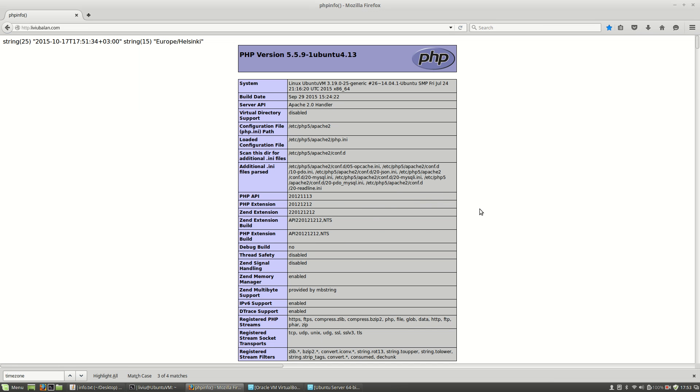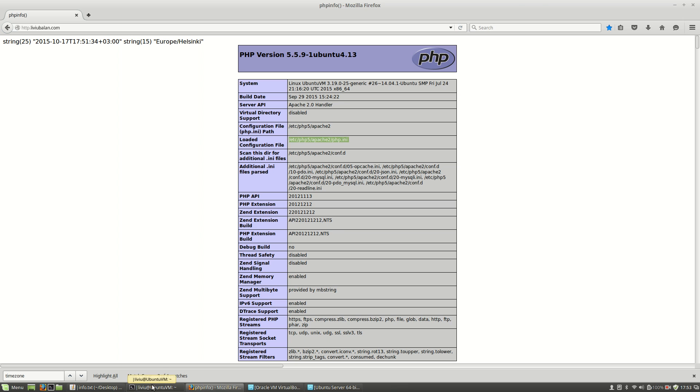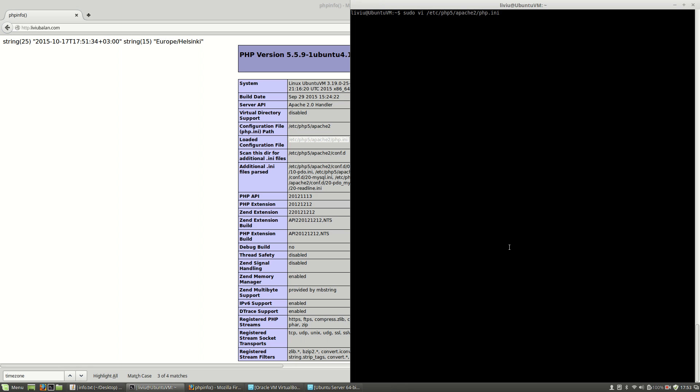If you ask yourself how do I know the location of php.ini, here in phpinfo you will see the loaded configuration file, and here is the value /etc/php5/apache2/php.ini. So here I will hit the enter key, type the sudo password.